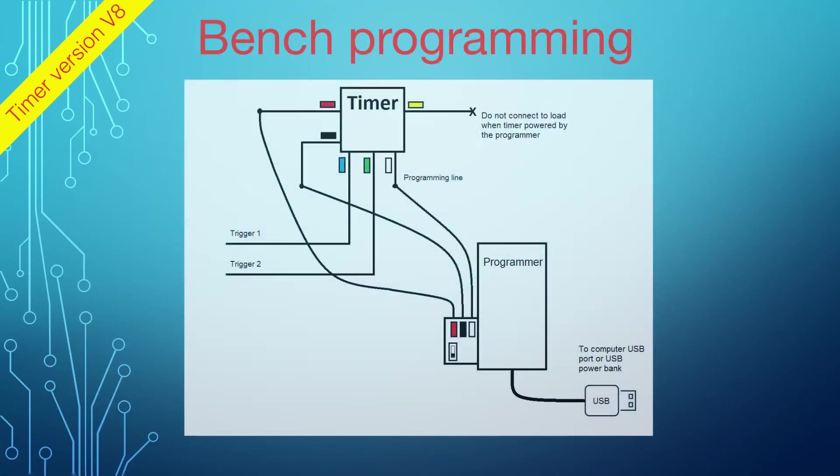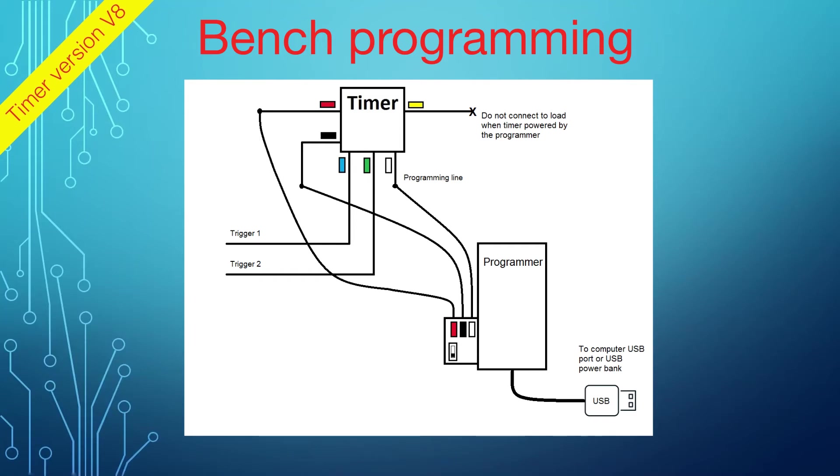The programmer could help you to troubleshoot the trigger configuration, displaying the trigger readings right on the screen. The programming and testing of the timer can be done right on the bench with the timer connected to the programmer. No external power supplies are required.